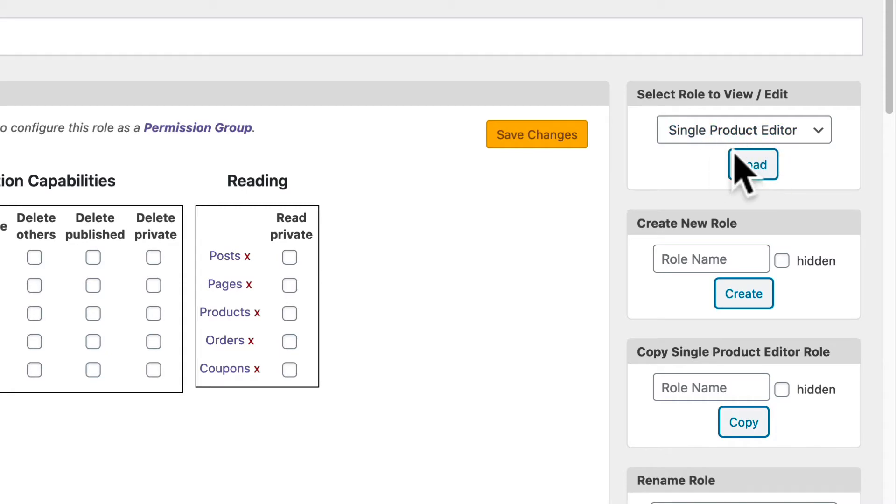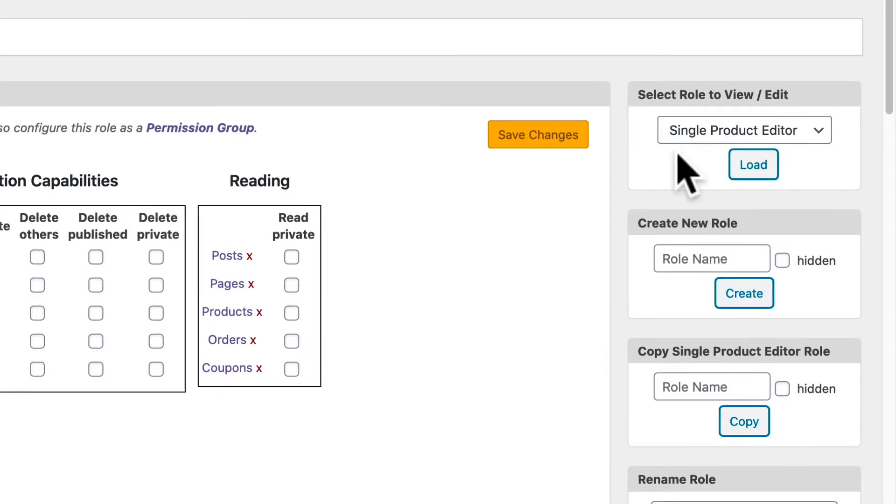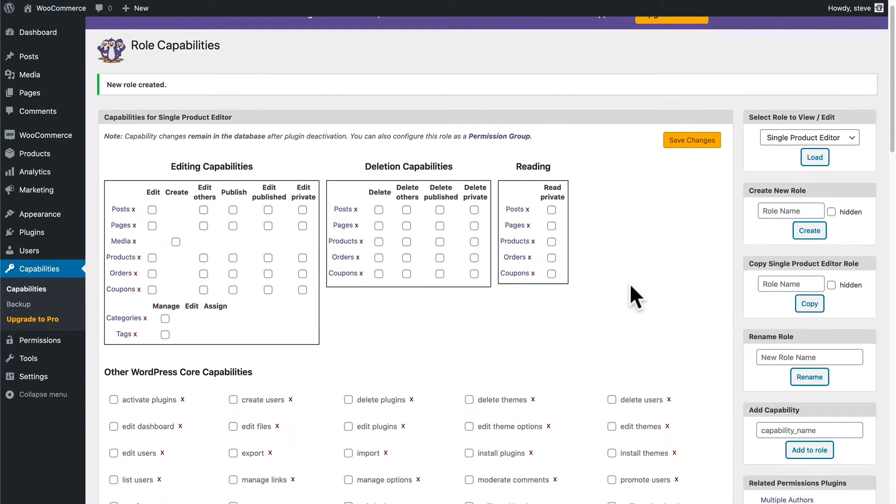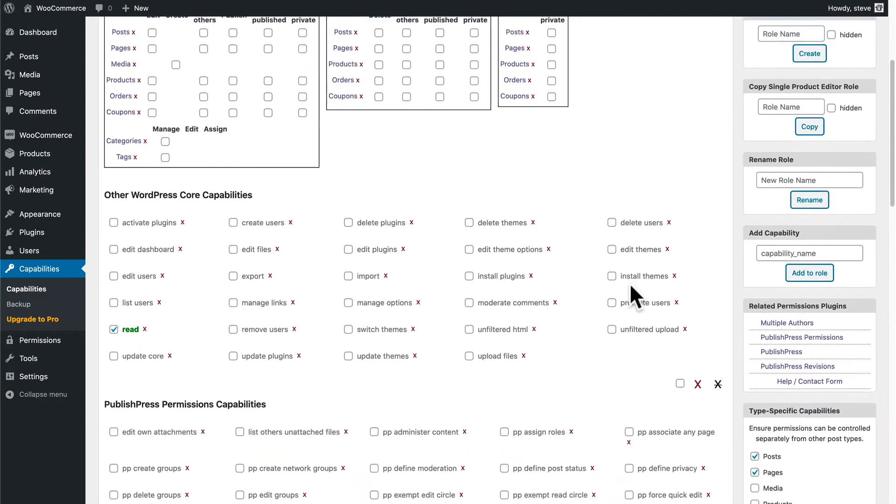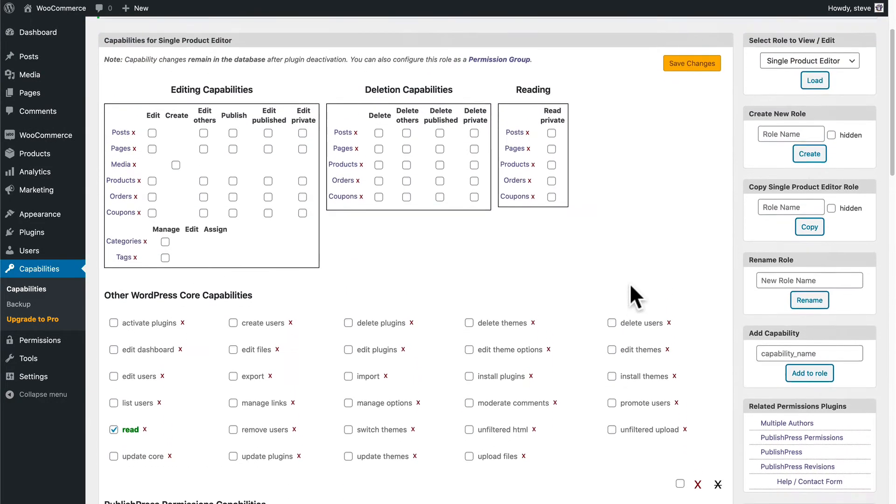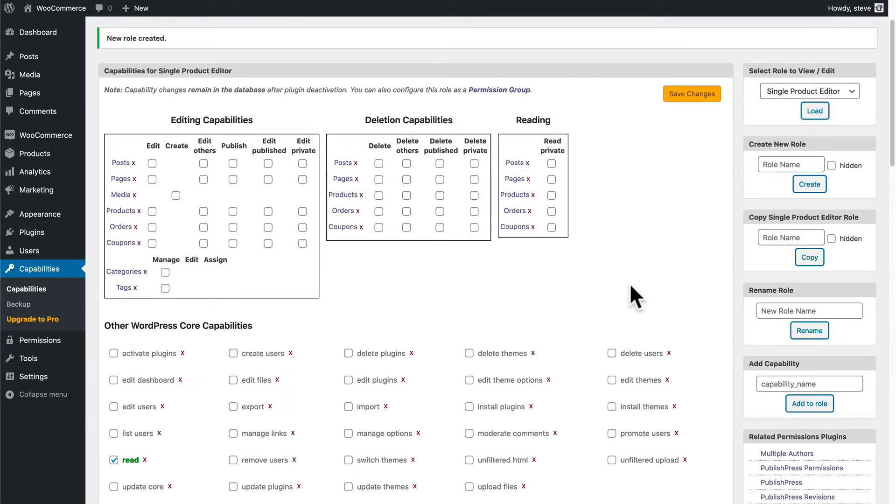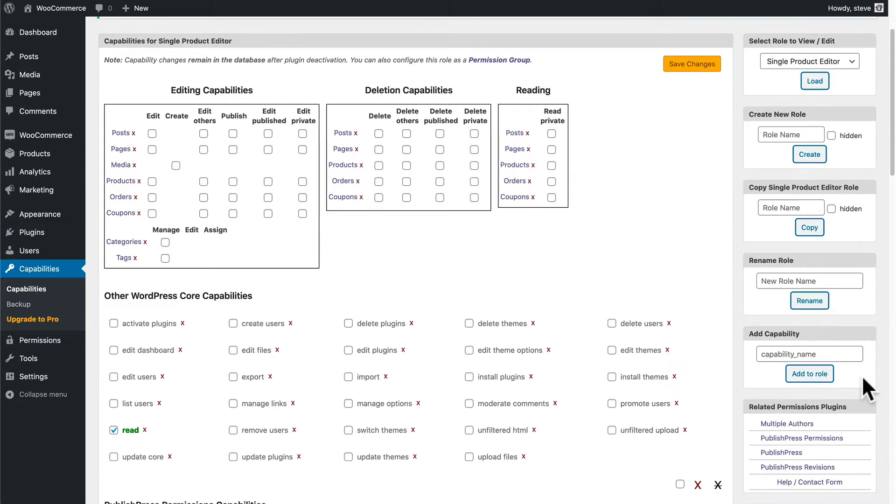Now we are editing the Single Product Editor role. One quick thing we need to do is give this role access to the WordPress and WooCommerce admin. By default, WooCommerce will block most roles from access to the WordPress admin area.